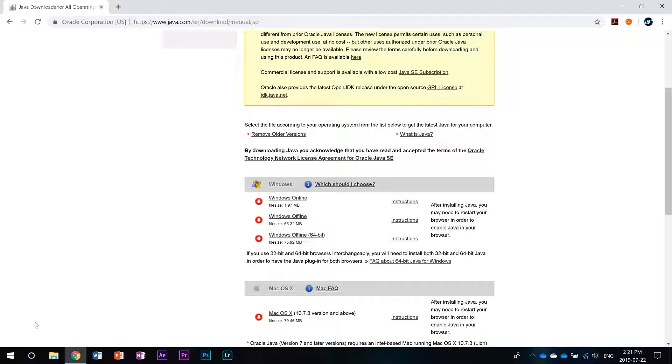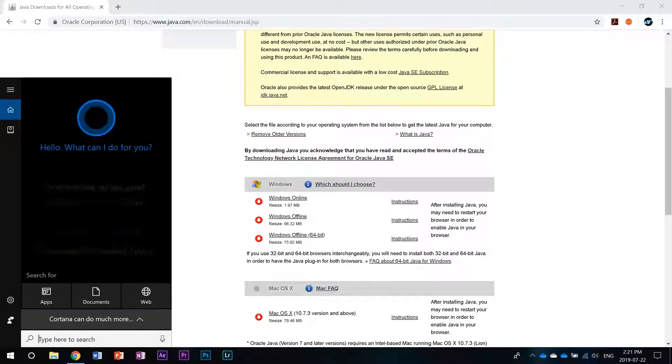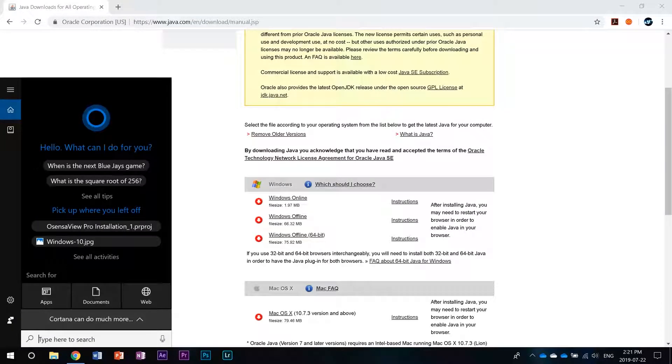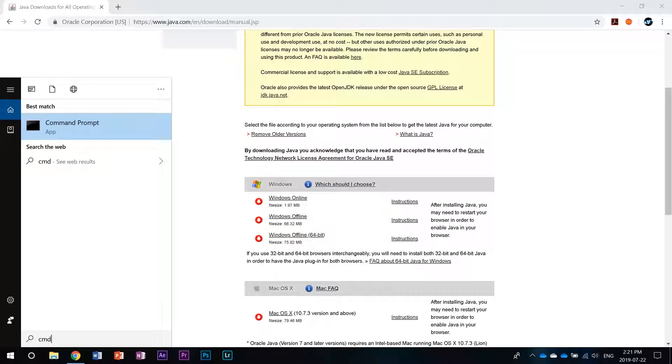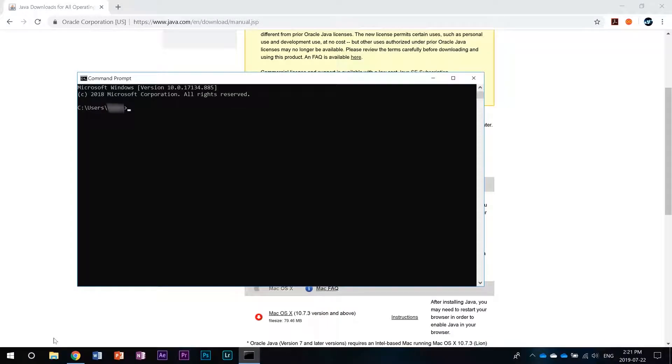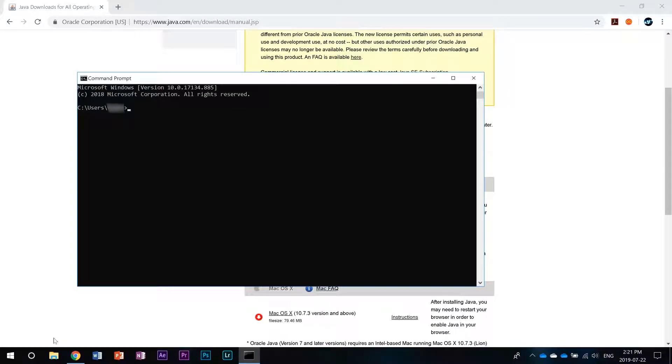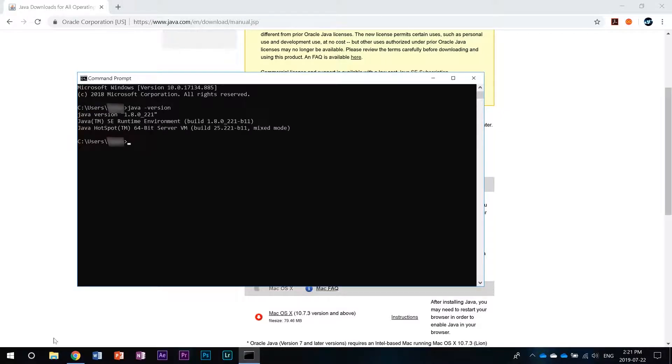If you already have Java then you can check what version you have by going into the search bar and typing cmd to open a command prompt. From there you're going to type java space dash version and hit enter. It's important that you put that space in there because it'll give you an error if you don't.